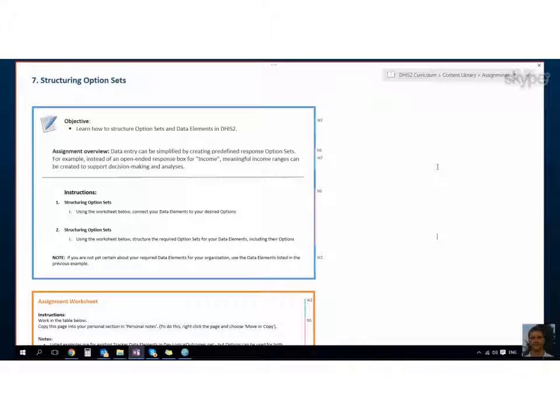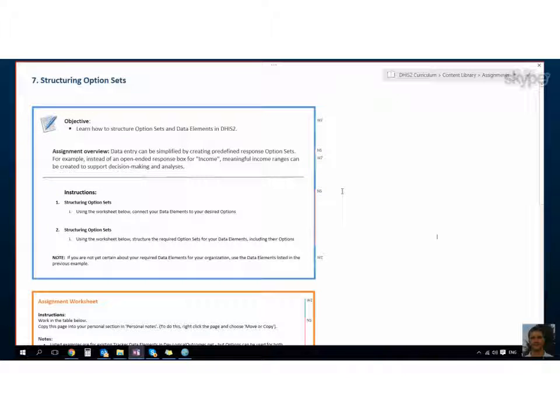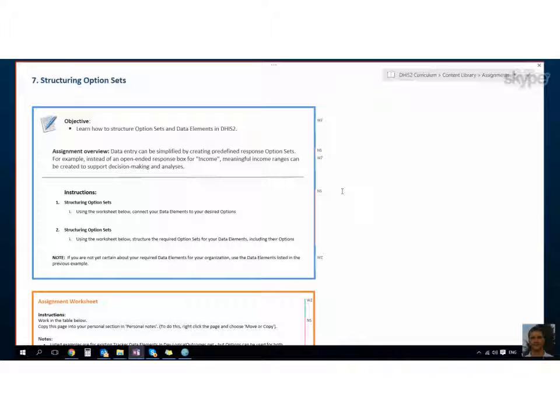Because we were just looking at categories, which is how you disaggregate information for a specific data element. I think the example was facilities. You could say which facilities were constructed and you can say seven bathrooms and ten classrooms and five latrines, and it's all one data element that we disaggregate by.